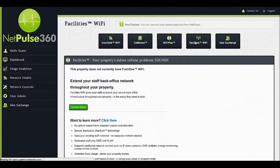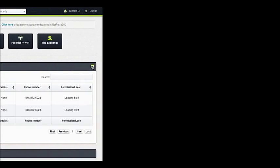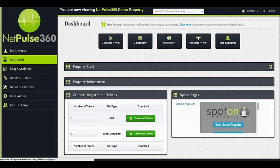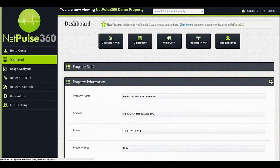The dashboard shows the staff listed for your property and general property administration information, such as name, address, phone, and property type.